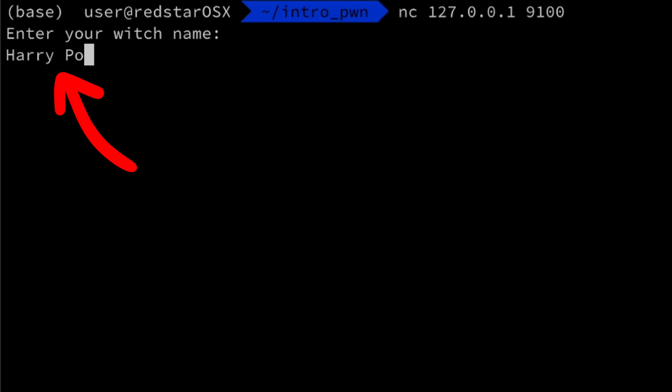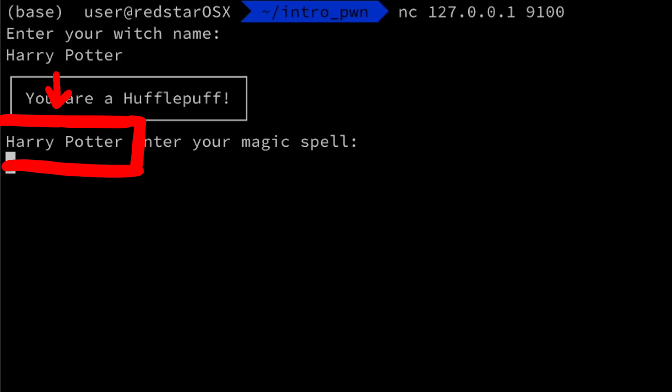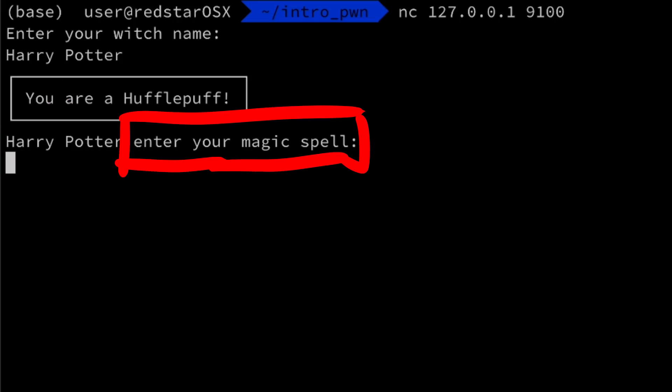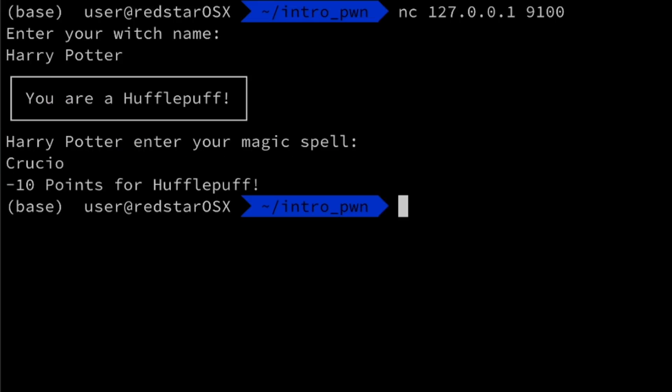Enter your name. The name is printed and then enter your magic spell. And that's it.